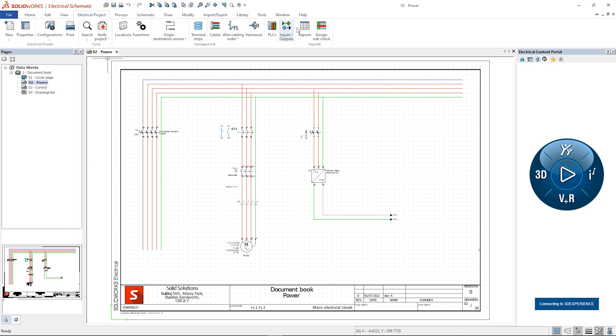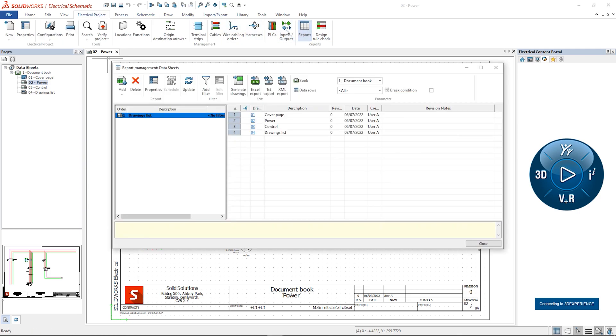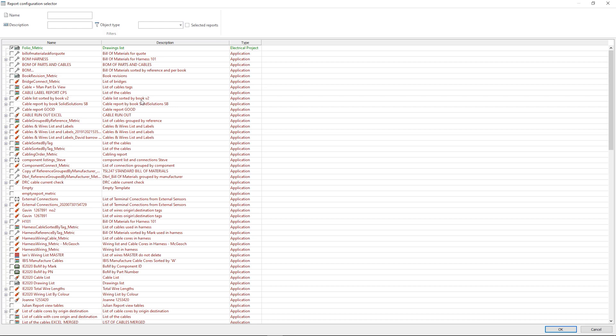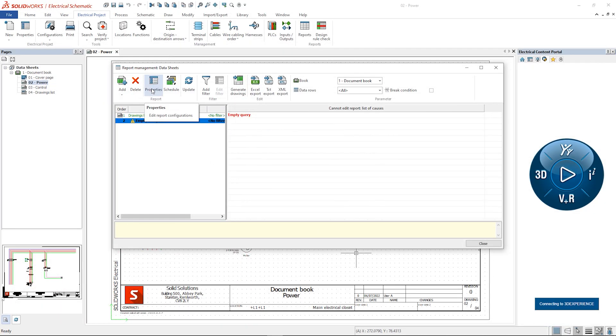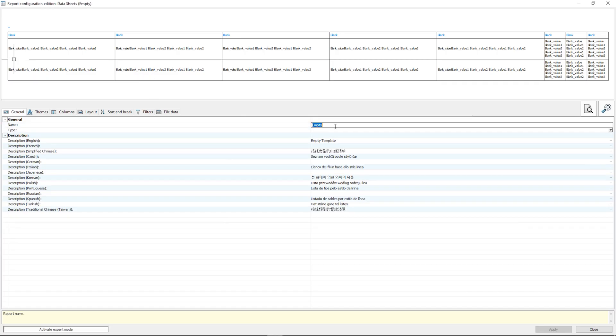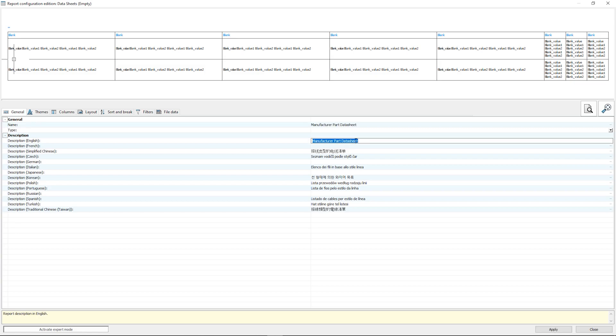To create a data sheet report we need to start from an empty template. We usually start modifying the name and the description.